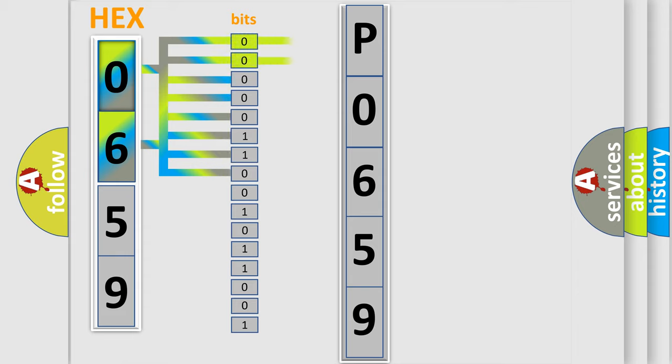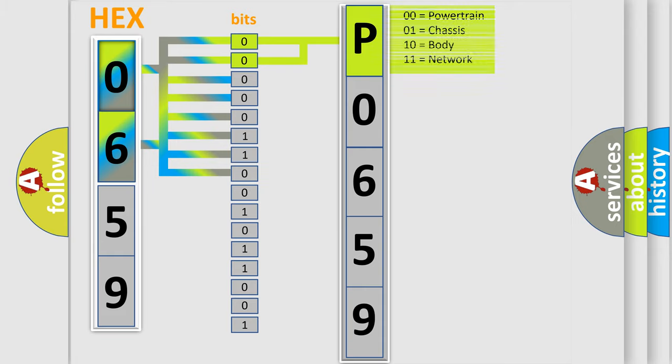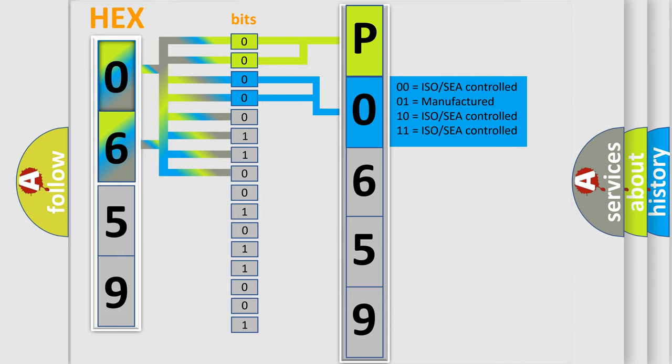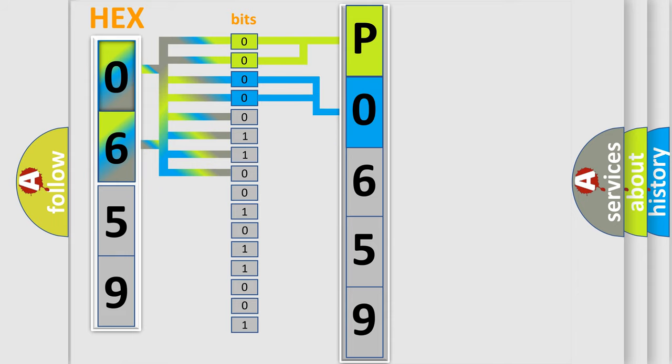By combining the first two bits, the basic character of the error code is expressed. The next two bits determine the second character. The last bit styles of the first byte define the third character of the code.